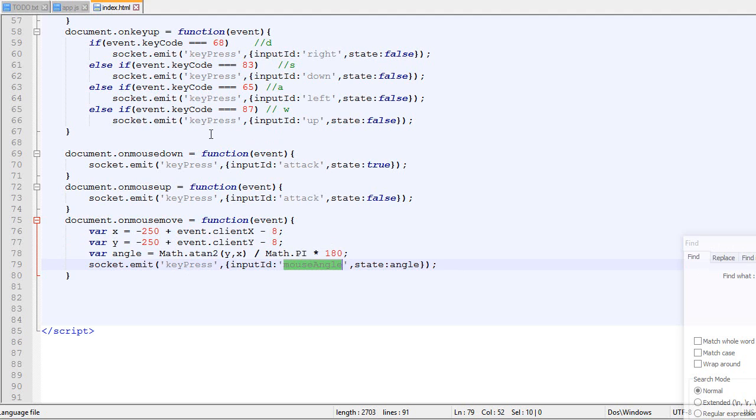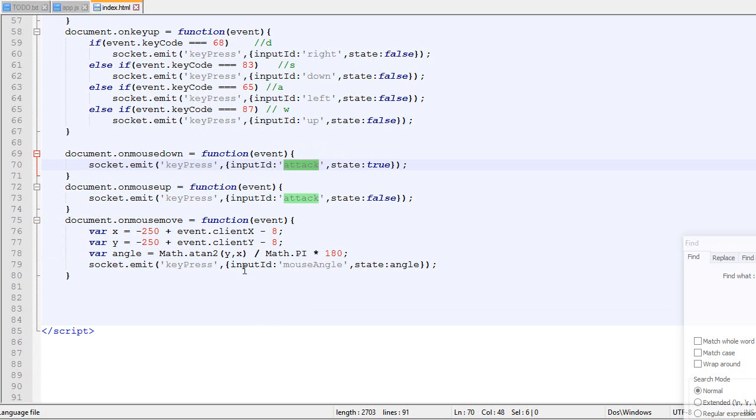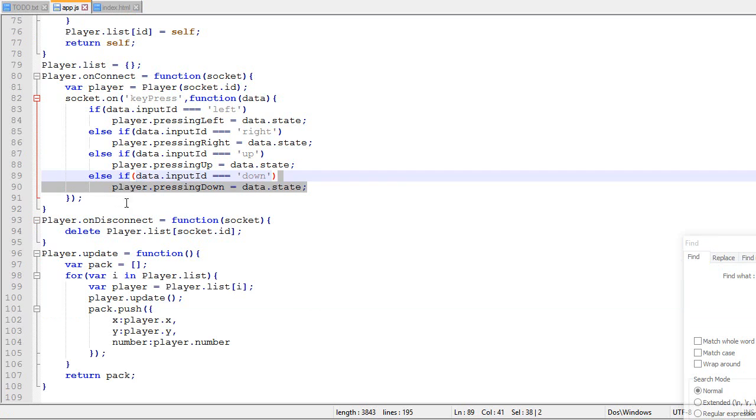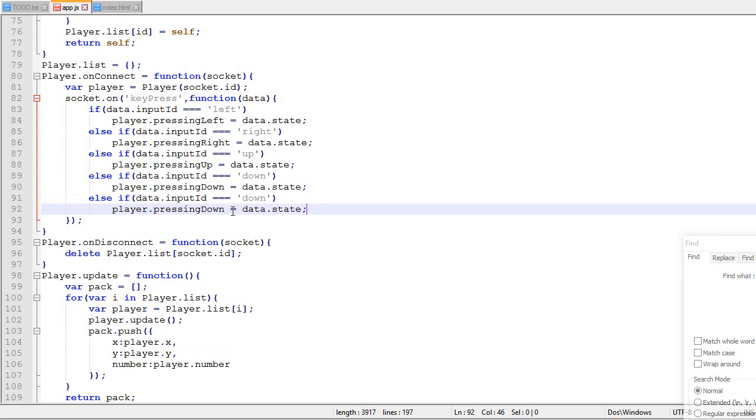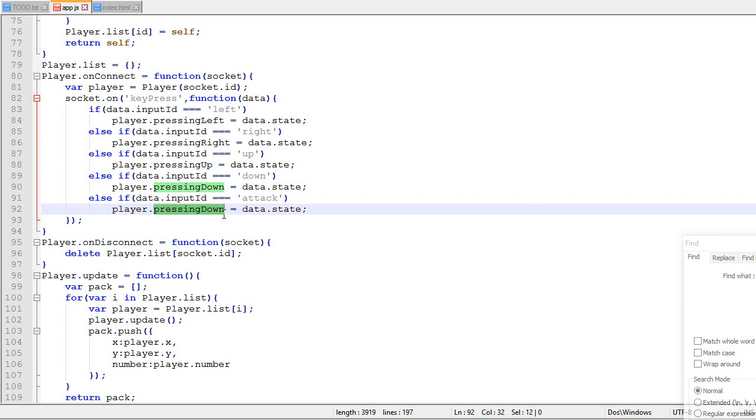So in the key press, now the server can receive a key press with an input ID attack and a key press with mouse angle. So that's what we are gonna do. So if the state is attack,